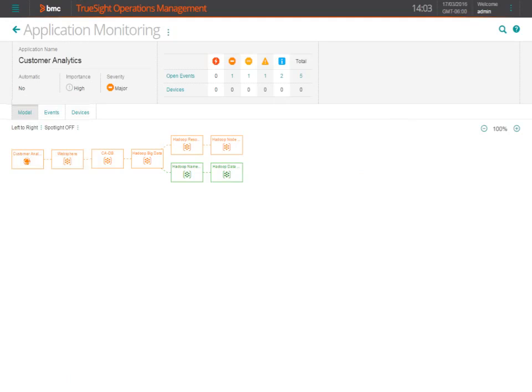In this model view, we see the hierarchy of the customer analytics application that not only shows the infrastructure such as the web server and application servers, but also the big data backend that is constantly loading data to the operational database.